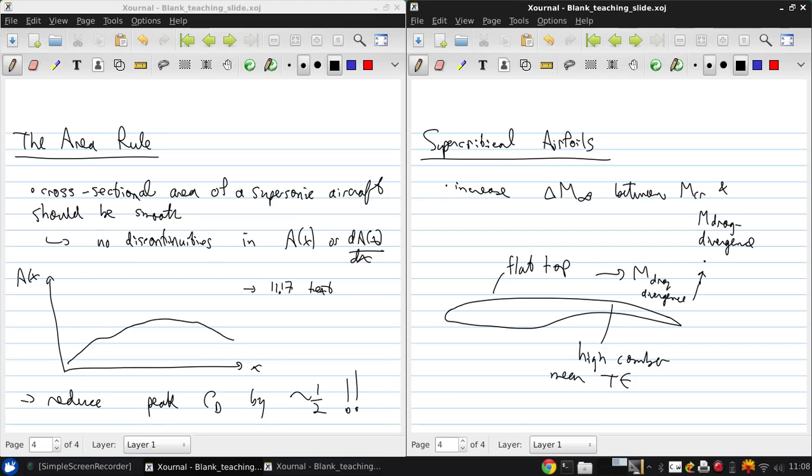So most modern commercial aircraft use supercritical airfoils. And the development of the specific shapes is sort of a highly guarded trade secret.